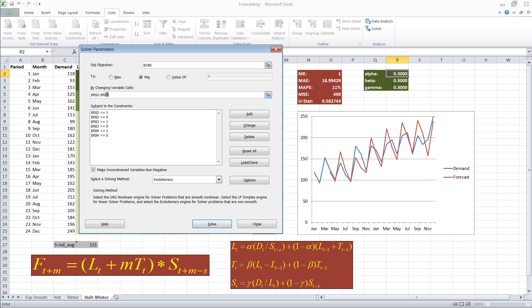We want to minimize the U statistic by changing the variable cells, R2 through R4. So these are alpha, beta, and gamma. Subject to the constraints that each one of these is not smaller than zero, and it's not larger than one. And I use the evolutionary solving method.